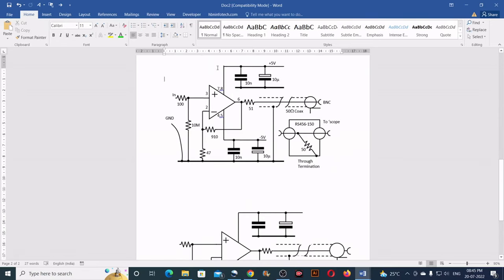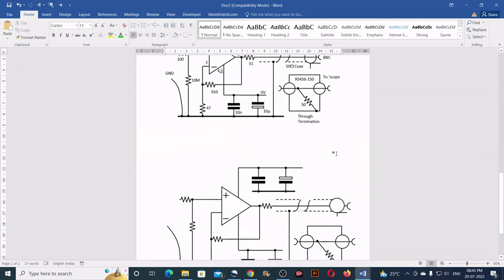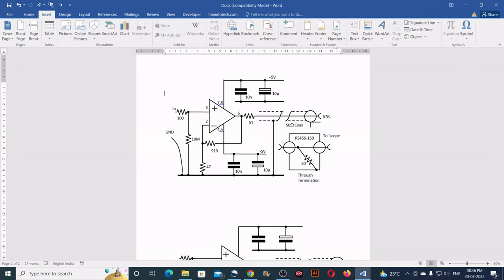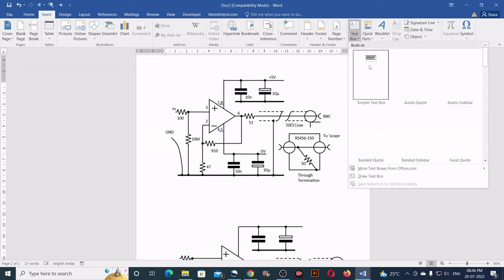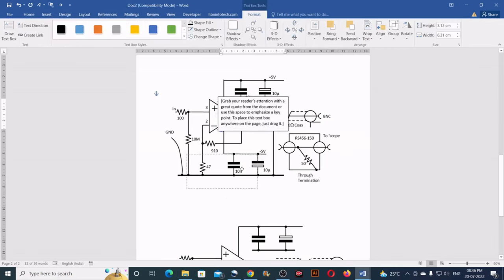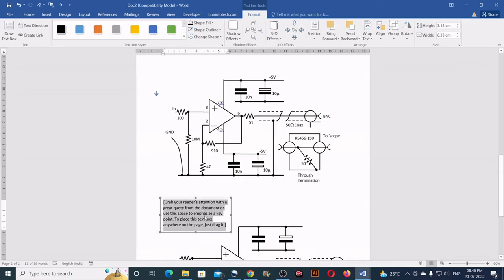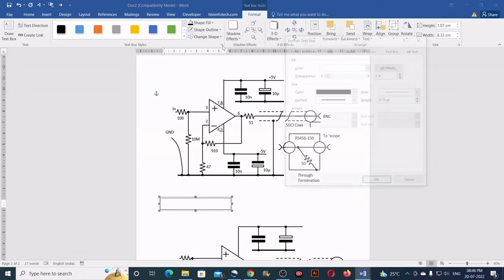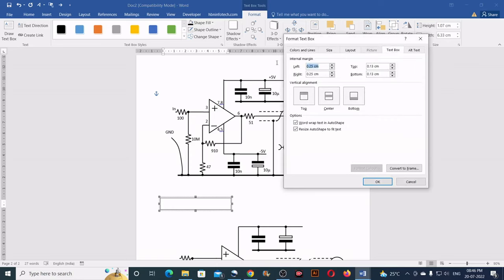Now you will need to add annotations — that is, the textual details. To do that, use the Text Box tool from Insert. Draw a simple text box, delete the default content, then change the text box style: in Format, click the arrow, go to Text Box, and set zero for all internal margins — left, right, top, bottom — then click OK. Also open the Paragraph Settings: set After spacing to zero and line spacing to Single, then click OK. Now you can reduce the text size as per your choice.